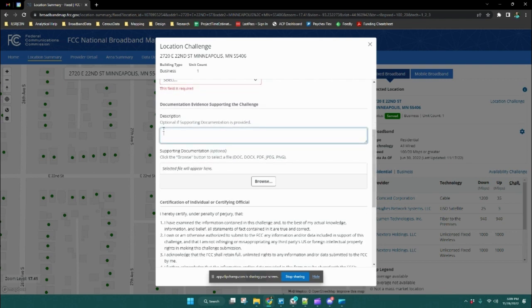Then you're going to provide a brief description of the challenge itself.